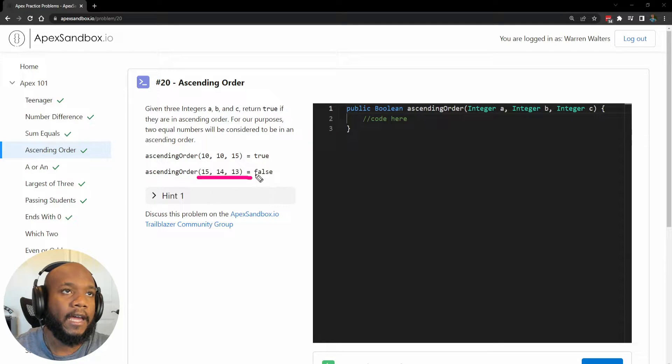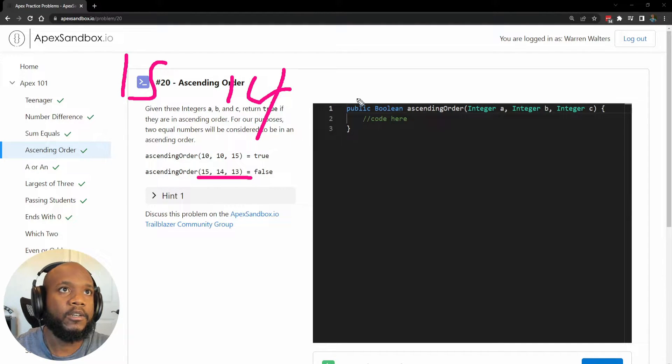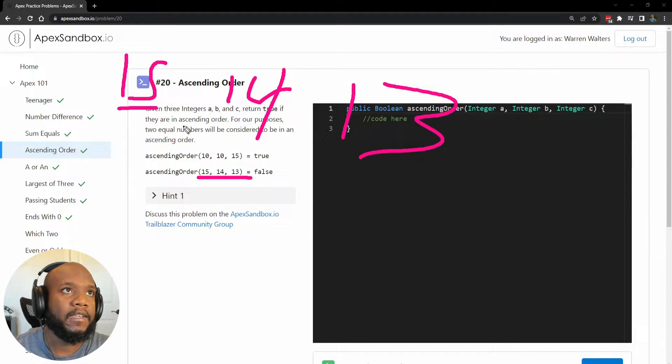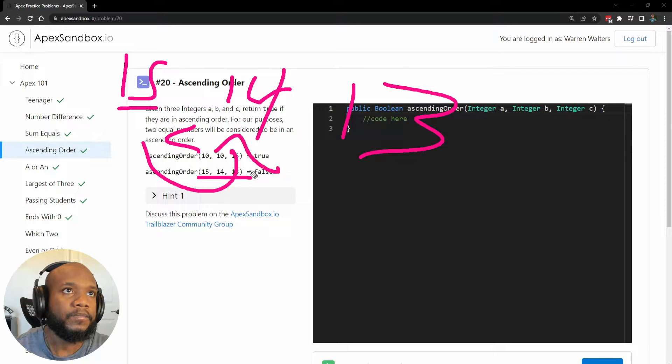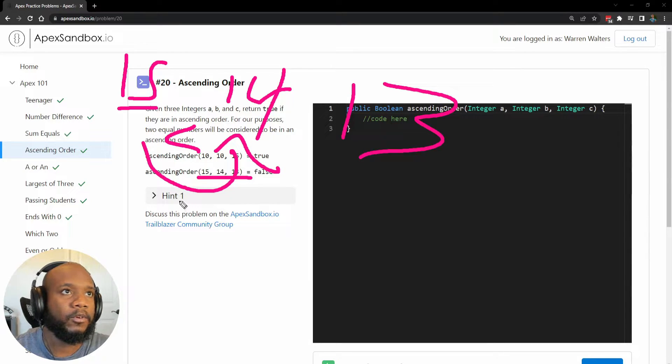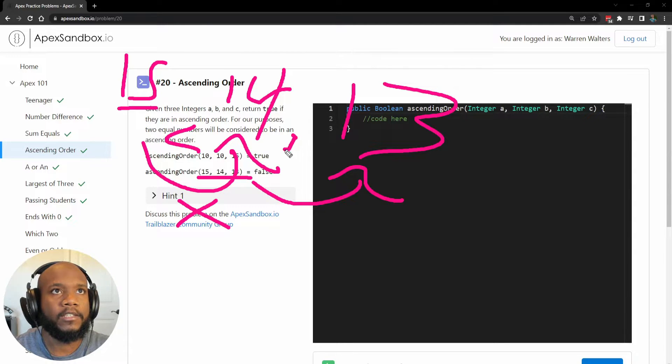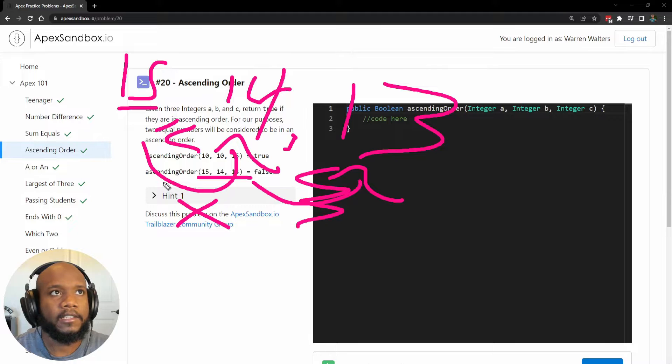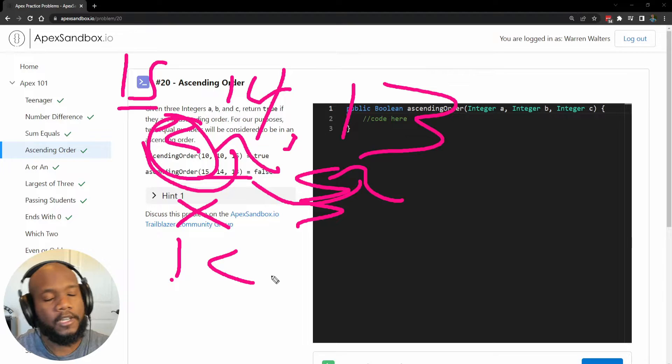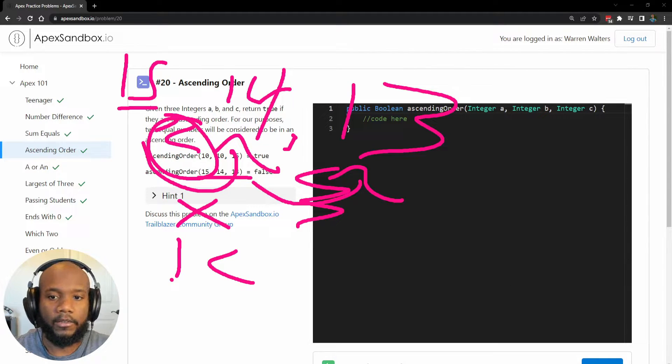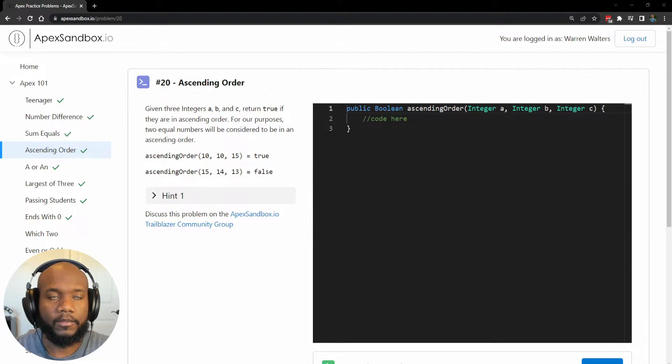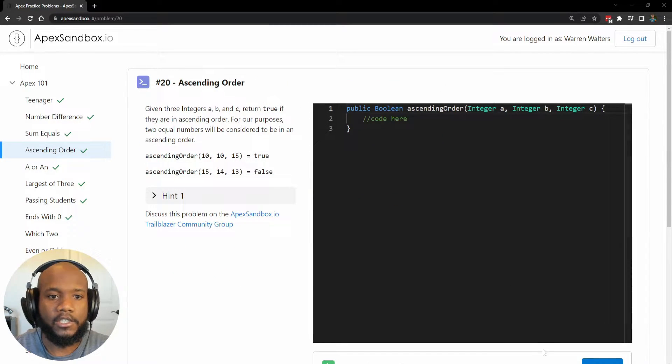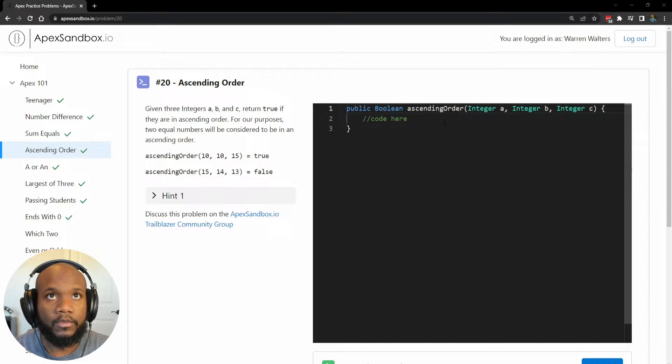Now let's take a look at the next example here. We've got 15, 14, and 13. So we'll start at the beginning again, and we'll check, hey, is this less than the next number over? And if it's not, we don't even need to check the next one, at least for this prompt. We don't even need to check this because we already know that this is not equal to, or it's not less than the value that we are looking for.